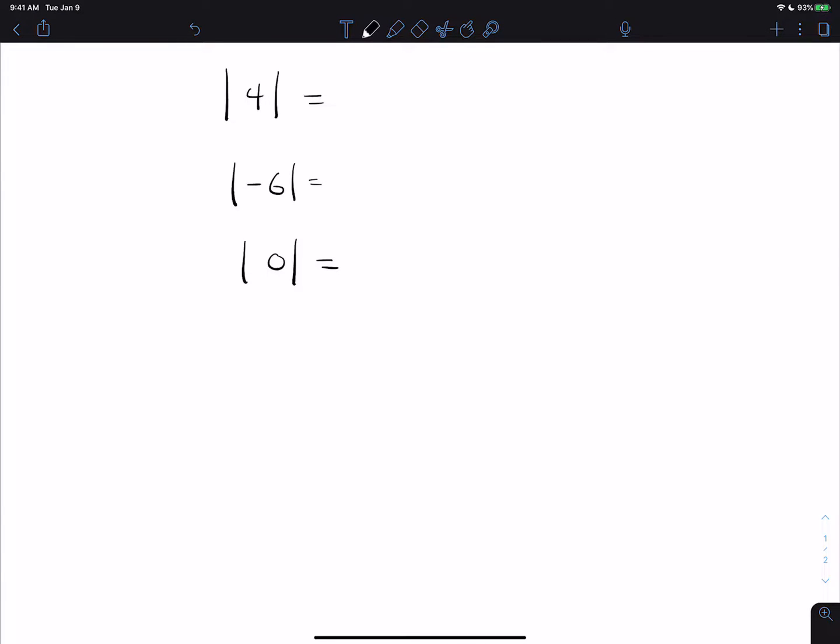This video is on absolute value and simplifying expressions with absolute value. I tell my in-person classes this a lot, but most of the time things in math look much more complicated than they are. Absolute value is something that actually looks easy and seems like it is, but ends up being a little more complicated than it is at first glance. The three problems on the screen are the three types of problems where absolute value is actually easy.